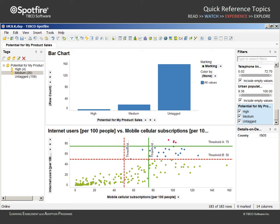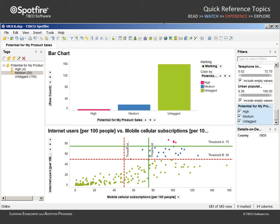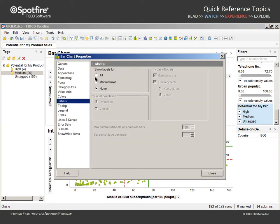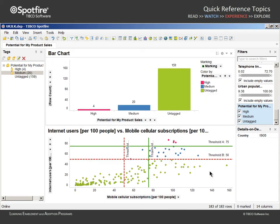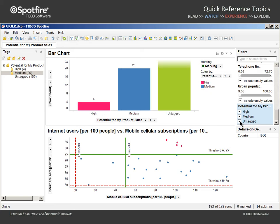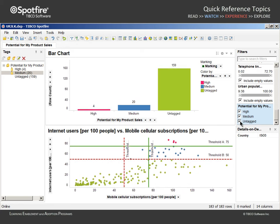This is exactly what we wanted. However, we might want to drag and drop on the color by target of this visualization in order to match the coloring in the scatter plot, and enter the properties dialog in order to add labels to the top of each bar which show the number of countries in each category. We might even filter away the untagged values, and just as easily return them to the visualizations.